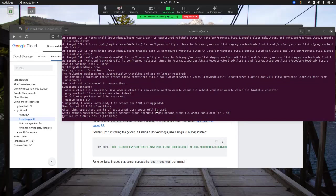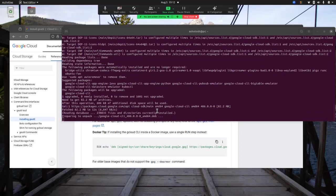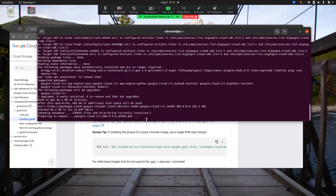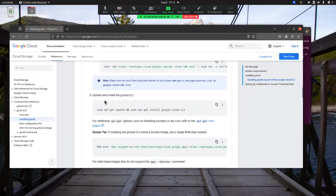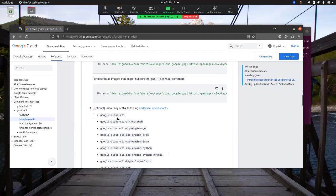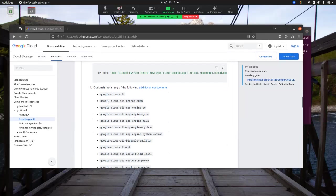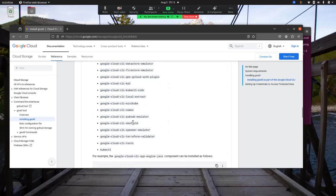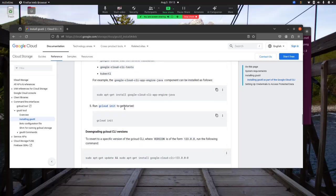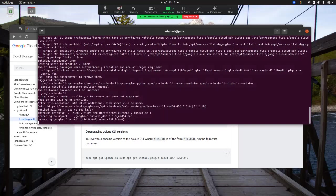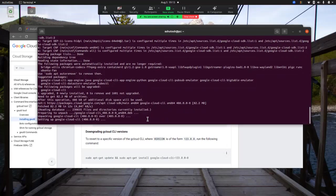It's downloading and installing now — this will take a few seconds. The fourth step regarding additional dependencies is optional; if you want to work with a specific CLI component you can install it, but we can skip that. The final step is to run gcloud init, which will initialize and authenticate. Once the download completes, we'll run gcloud init.